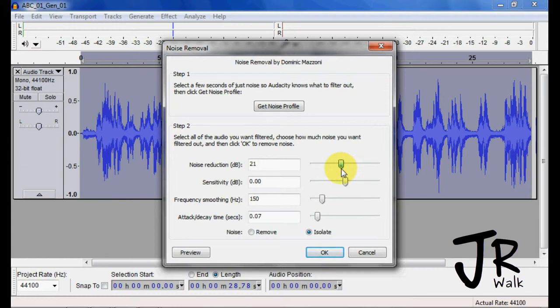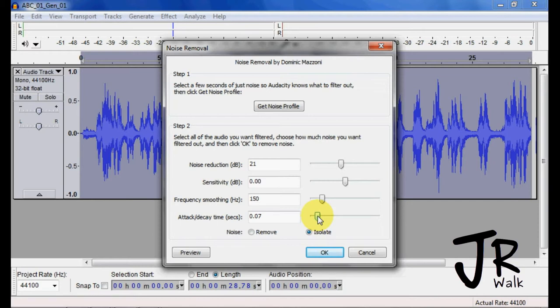I'm going to maybe bring about 20, and the attack means after it hears the noise it's the time. So I'm going to go back to my 10 here.